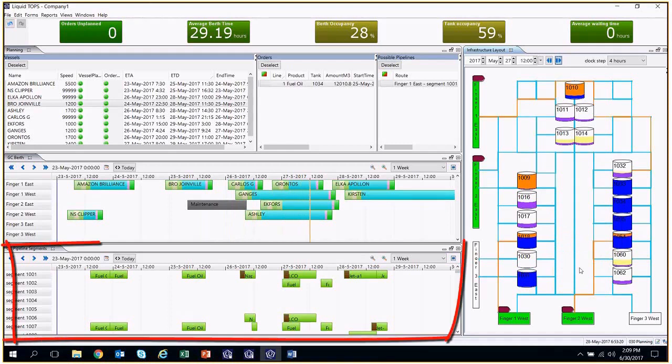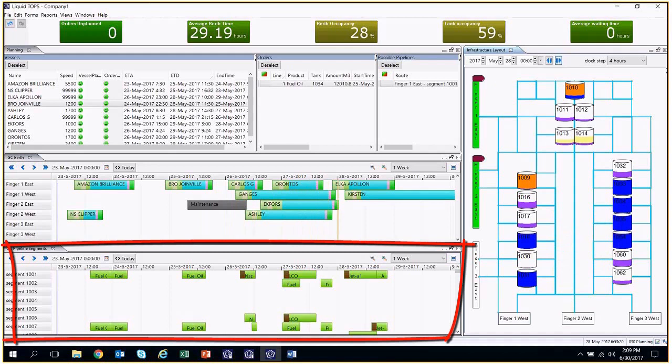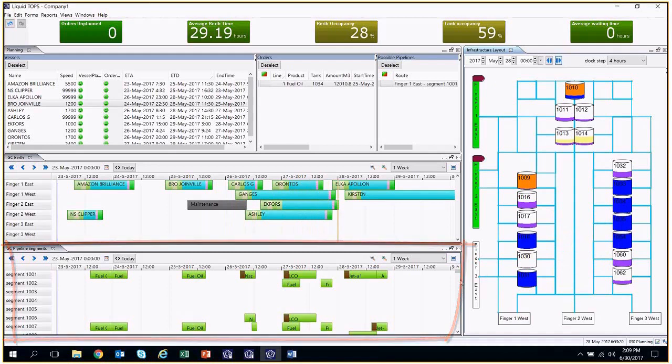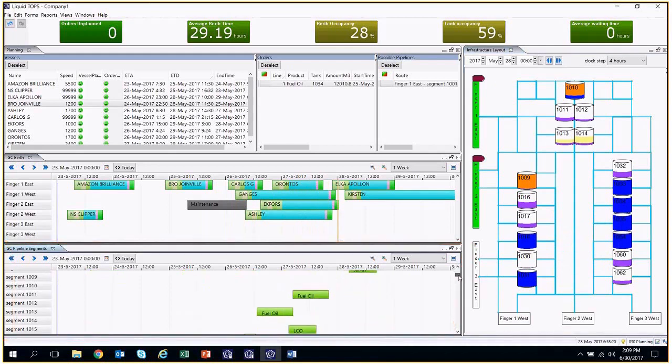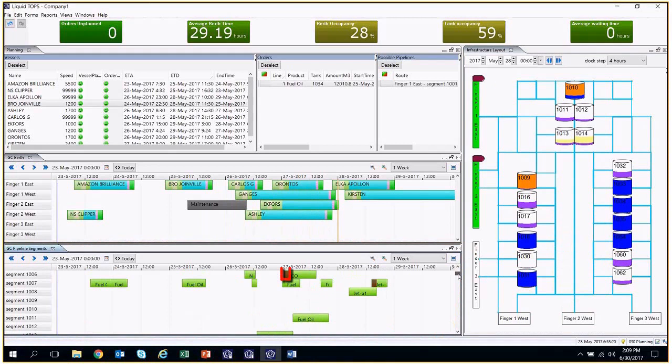In the last form, we can see what the situation is for every segment of the pipes. The green represents when the pipe is in use, and the brown represents a cleaning operation.